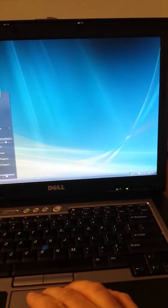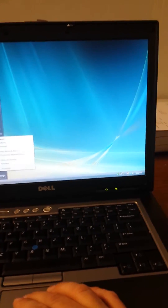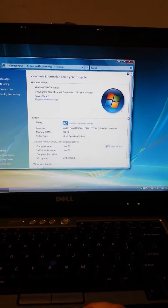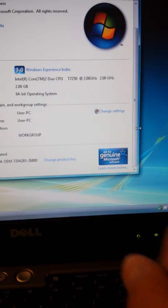I'll show you that it's an activated, genuine copy of Windows, as you can see there.